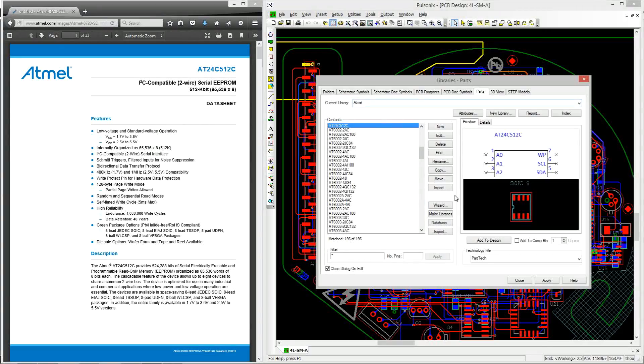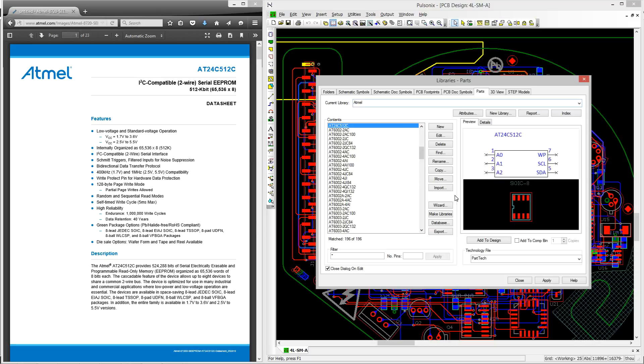This video shows you how to create a part within Pulsonyx. This follows on from the schematic symbol creation and footprint creation videos and now shows you how to combine the symbol and footprints that you've already created and make a part out of them.